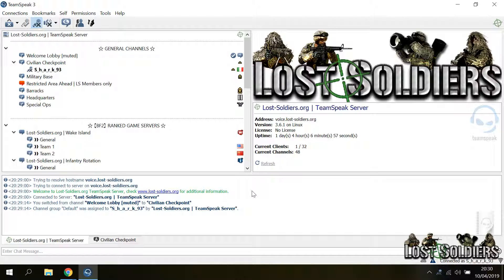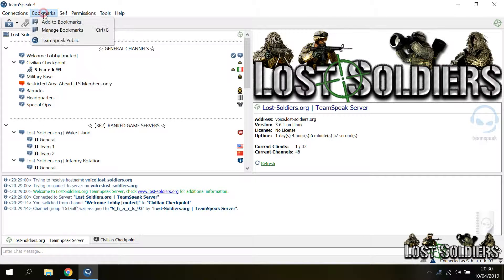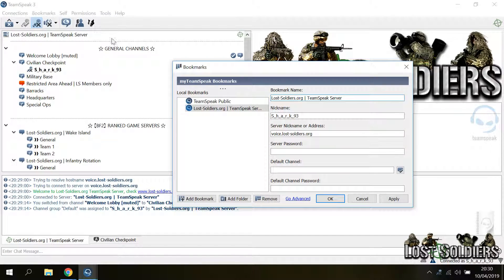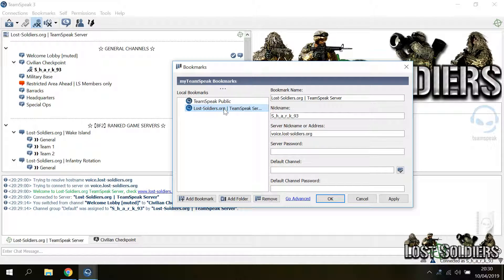Another important information is the bookmarks menu. When you are connected to a server, you can bookmark it. Just go to bookmarks, add to bookmark, and the server will be added to your bookmark list.